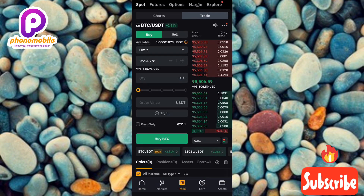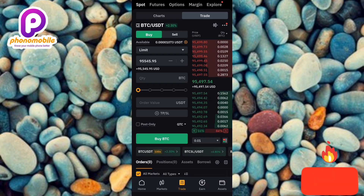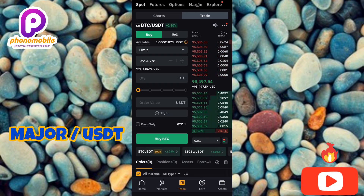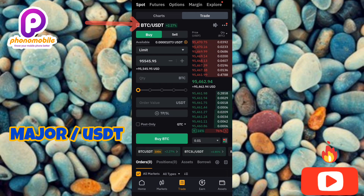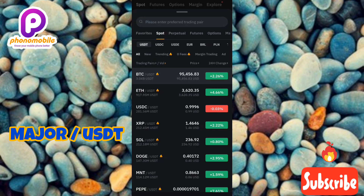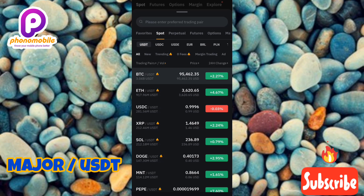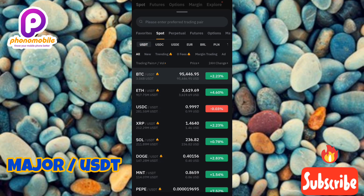This is where you'll be able to sell your MAJOR token. The first step is to search for the cryptocurrency pair MAJOR/USDT. You can see at the top the pair currently shown is BTC/USDT, so we have to change it. Tap on the cryptocurrency pair. Make sure Spot is selected, then scroll through the cryptocurrency pairs or use the search function.